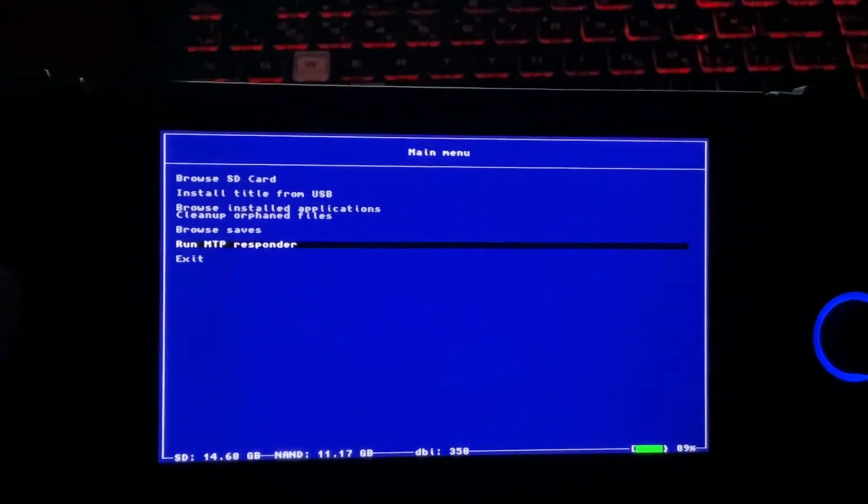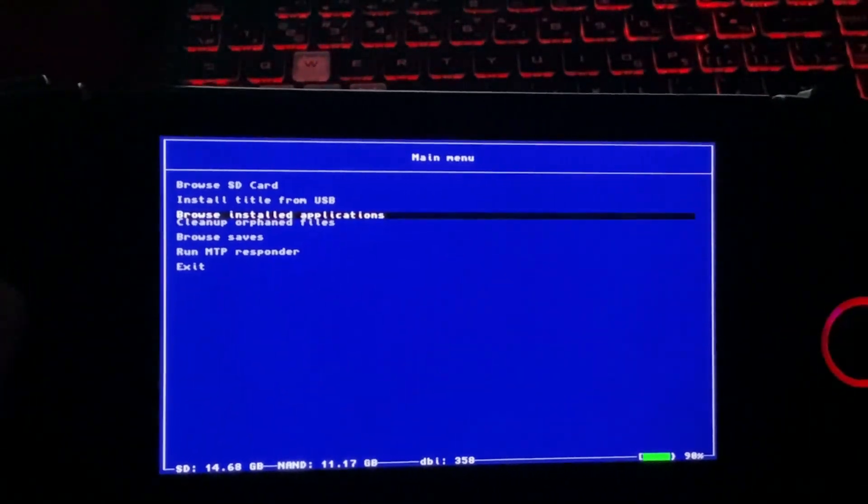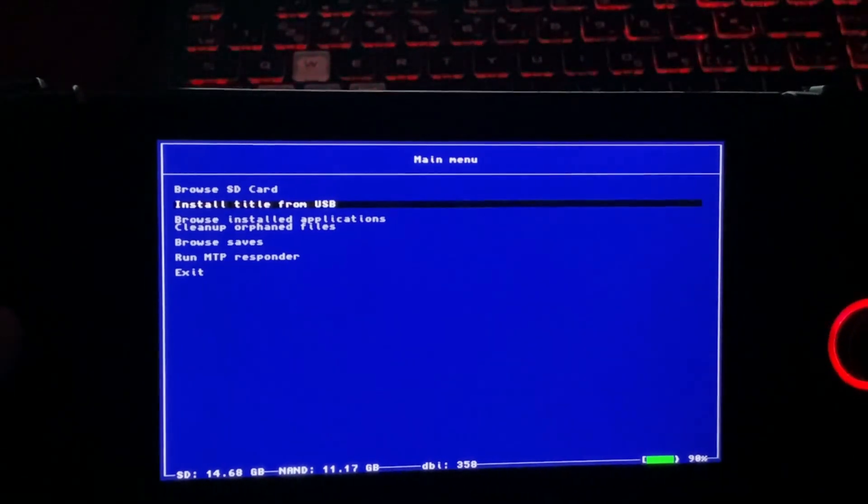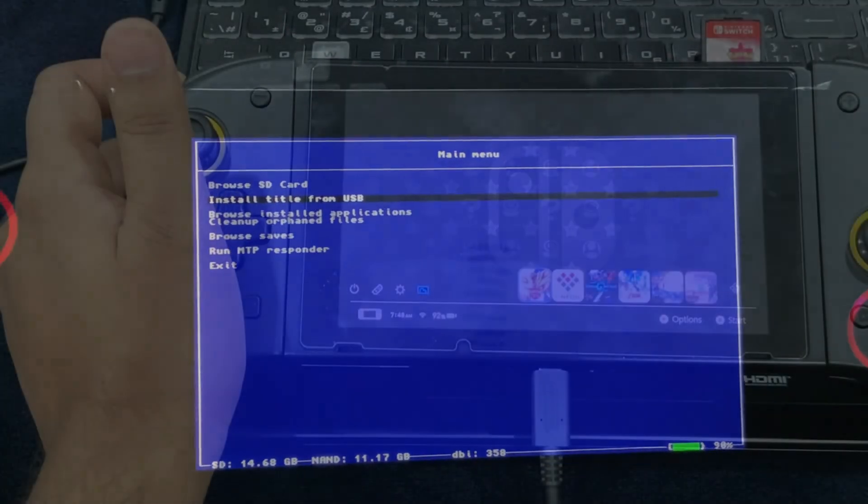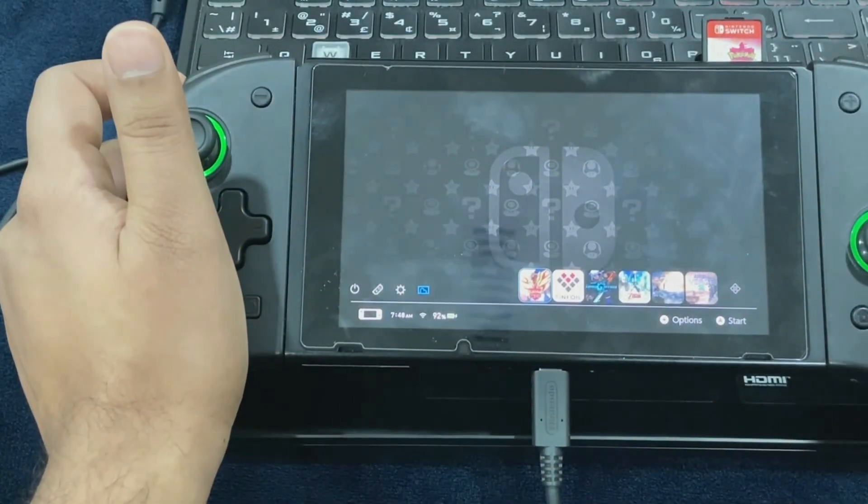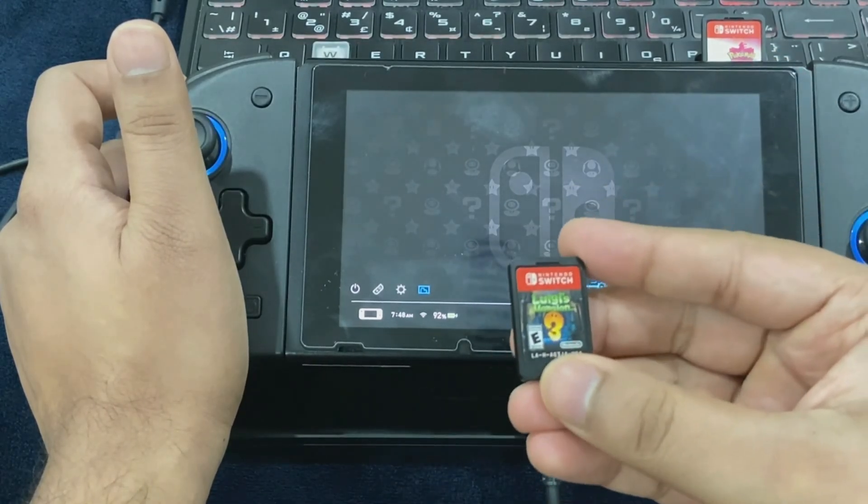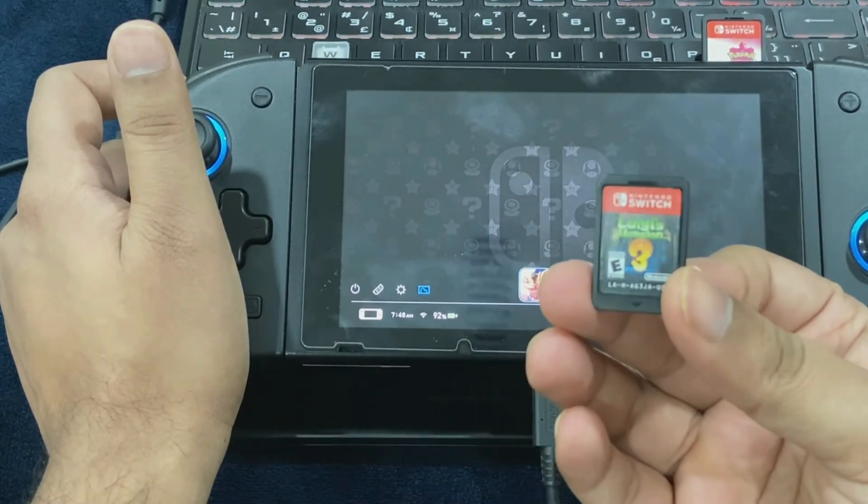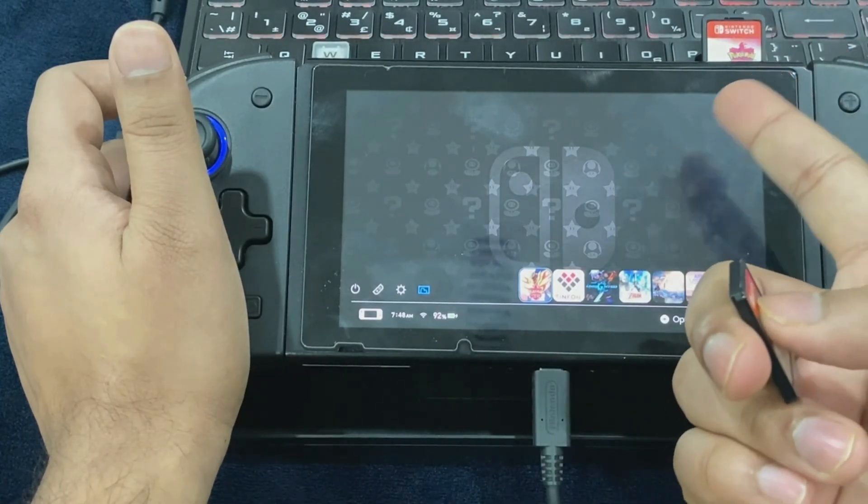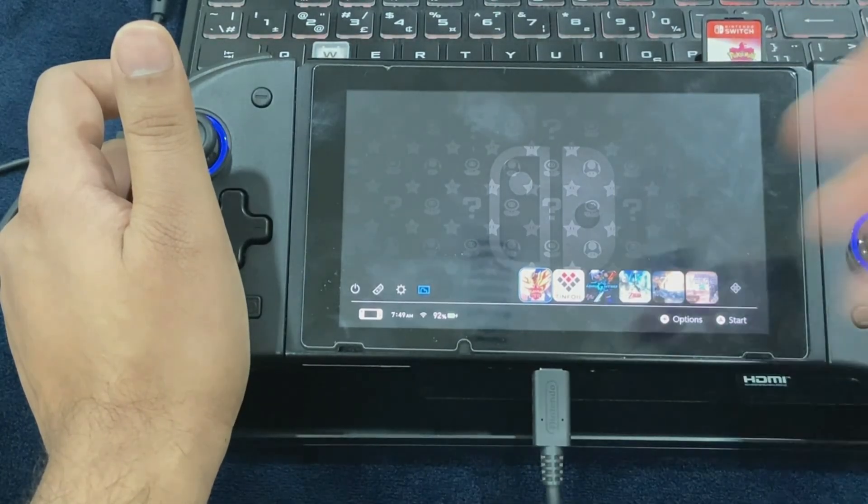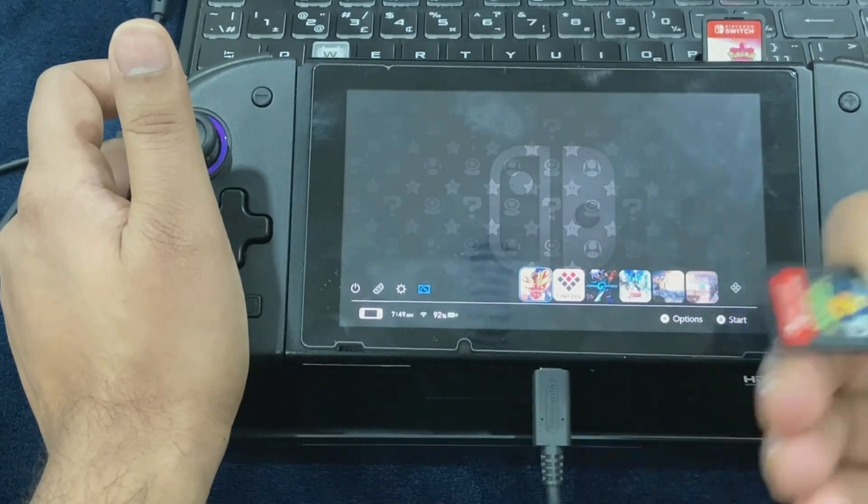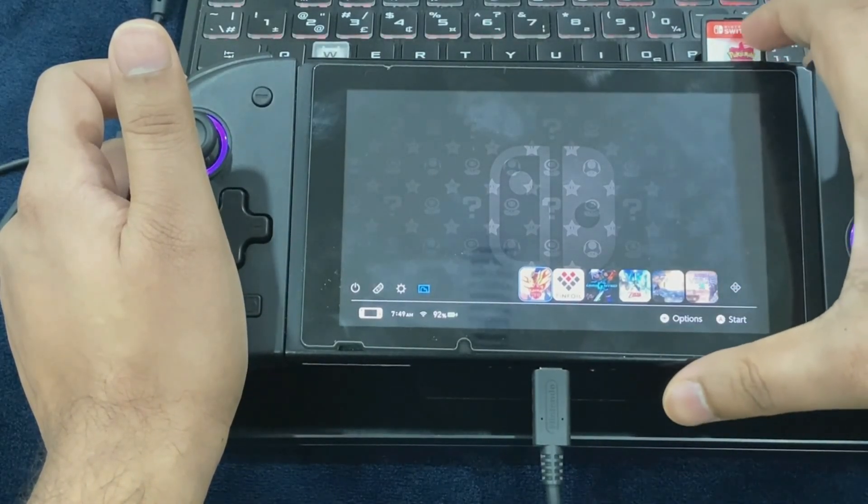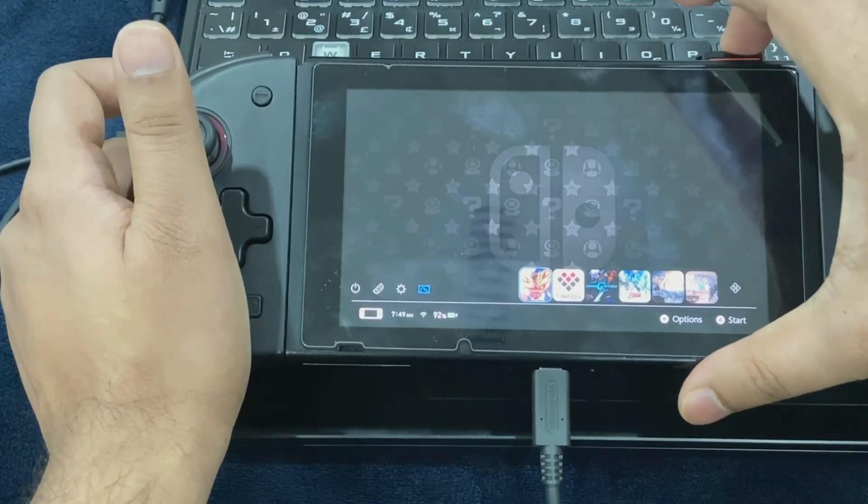Now I'm going to show you how to install XCI or NSP files through USB and through a game cart. I'm going to be using Pokemon Shield and Luigi's Mansion 3 for the demonstration process. Let's start with Shield first. Insert the game card into the slot.